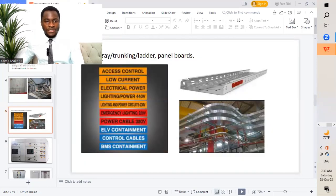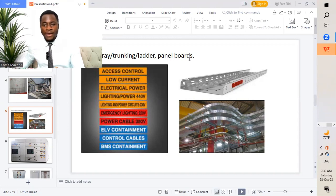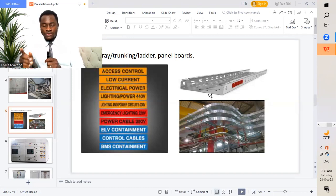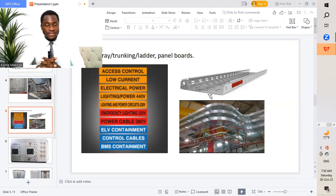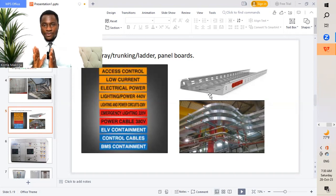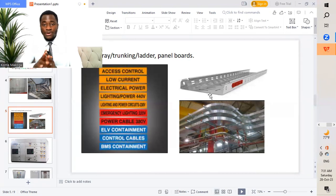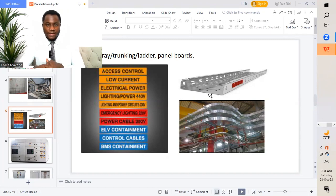I'll take you to the next slide, which is cable tray, trunking, or ladder panel boards. For conduits, like I did mention, we'll have different color codes — red, yellow, purple, orange, blue, white, and so on. All these different colors will be identified based on the different services installed in that location, and this should be submitted to the consultant as a meta statement. They get to identify and know that this particular color is for this service; they approve it prior to proceeding on site, so we don't have discrepancy with different installations compared to the meta statement, which is very important.